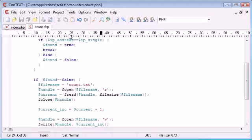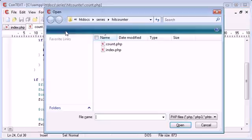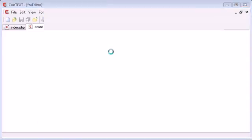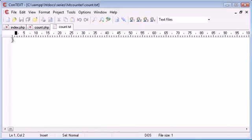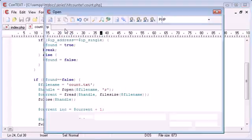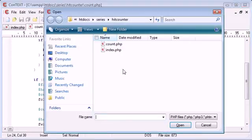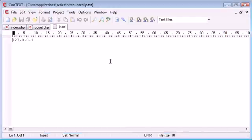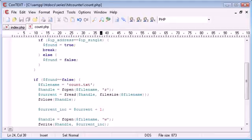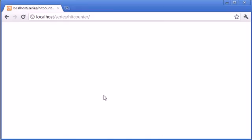okay we're obviously not getting any output. Now let's open up count.txt. You can see that's now at value one. Let's close that. Let's open up ip.txt and you can see that my IP address is written in there. Now let's close this and try and refresh again.